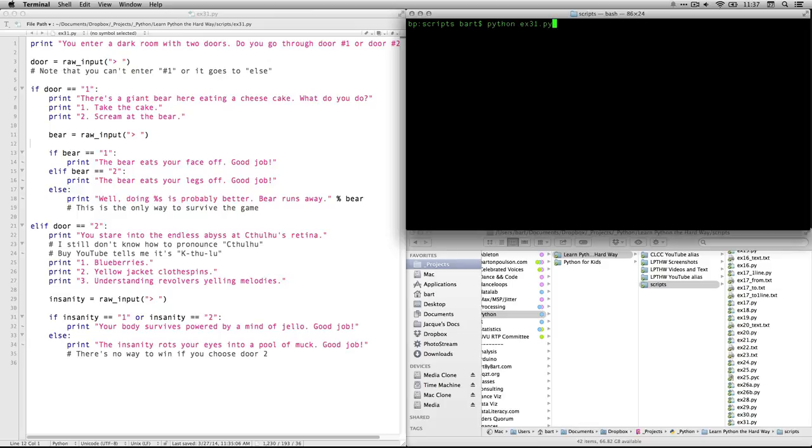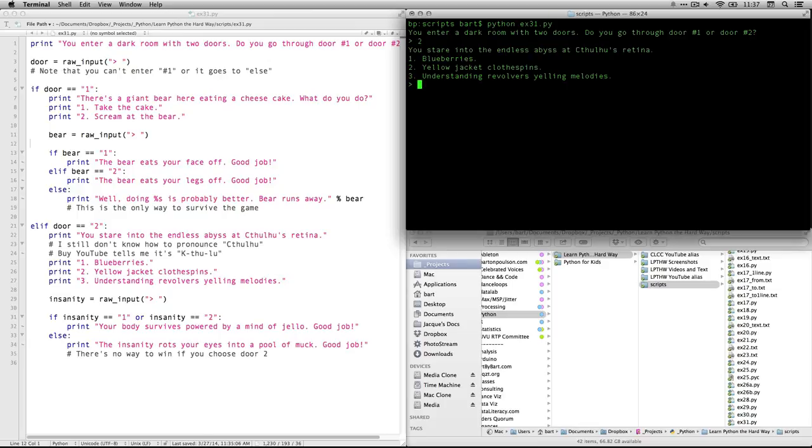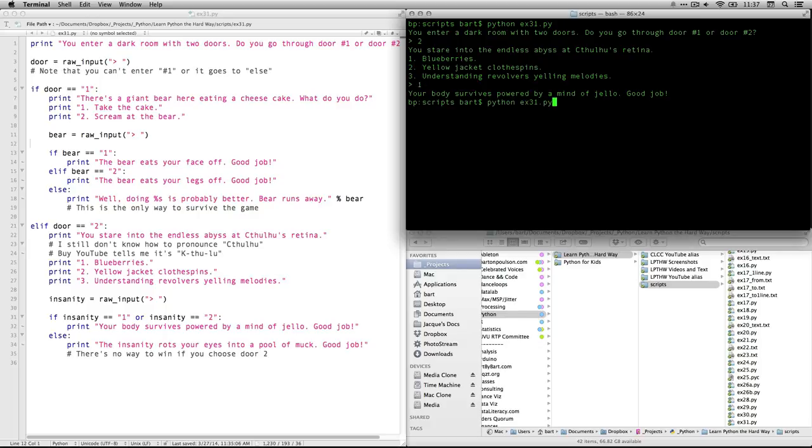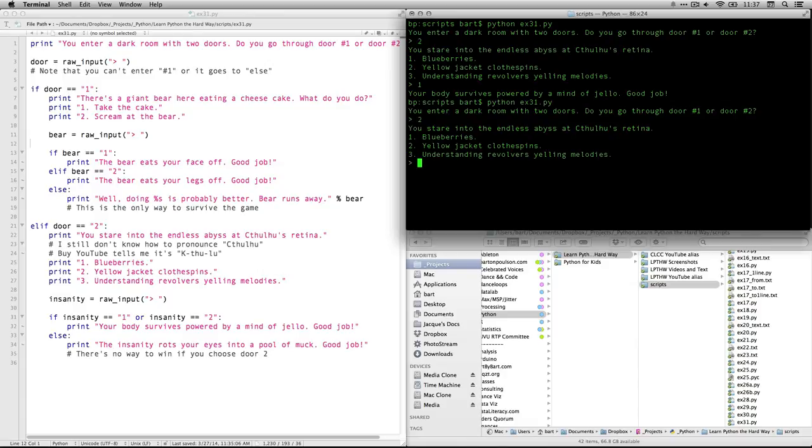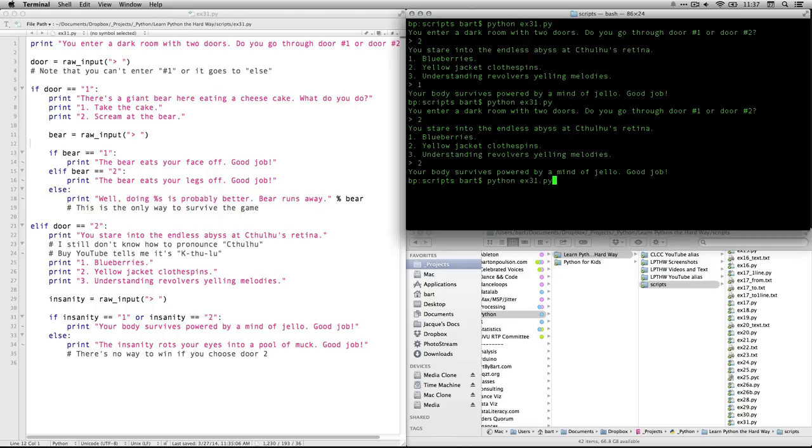I'm going to go back up to this one. I'm going to go to door two. Here are my choices. If I do one, my body survives powered by a mind of jello. If I run it again, you go to door two. I choose two. Same thing.